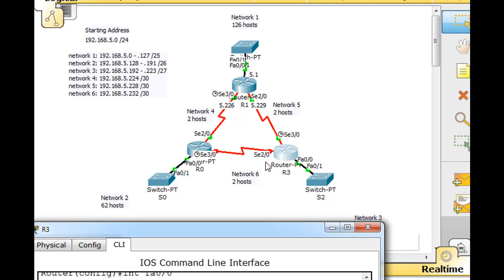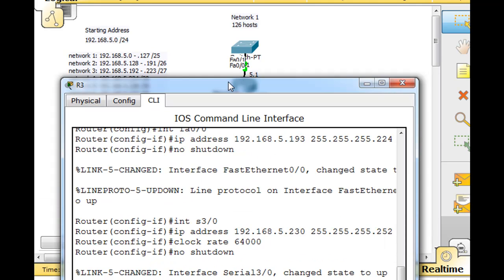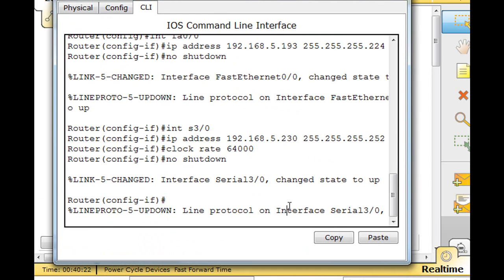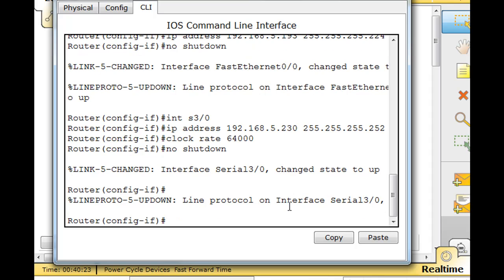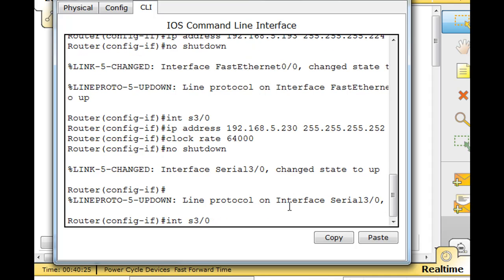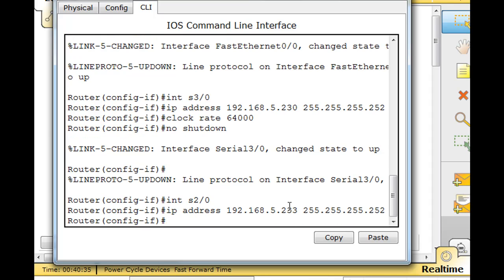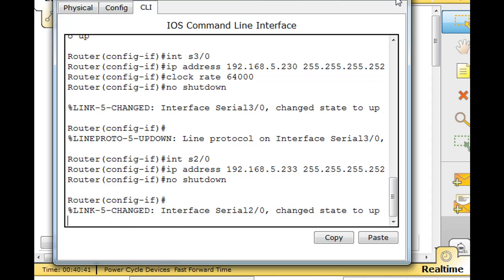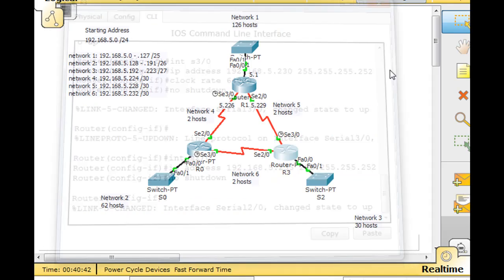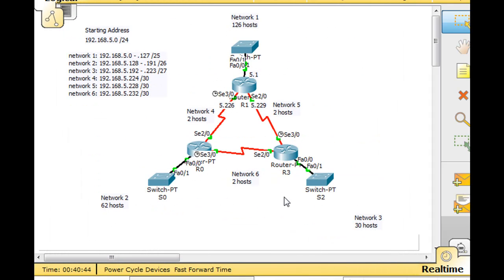Now let's do serial 2/0. Going left to right, it's the first usable host. Network 6, so it'll be host 233. Interface serial 2/0, IP address 233. It's not going to need a clock rate, so it just needs a no shutdown command. Now all our interfaces are up and we're ready to configure EIGRP.